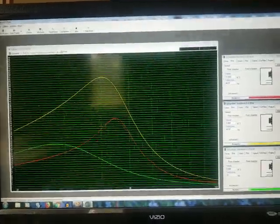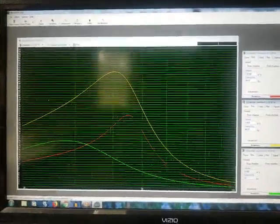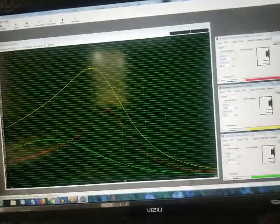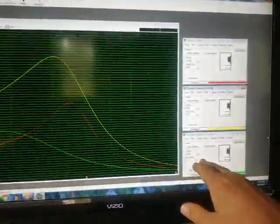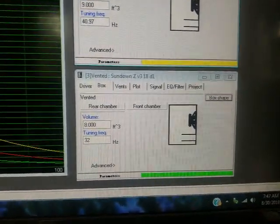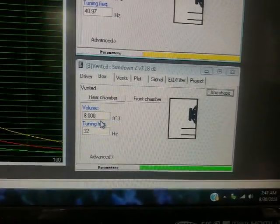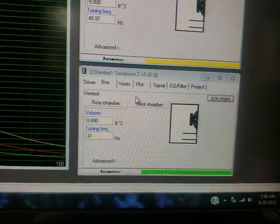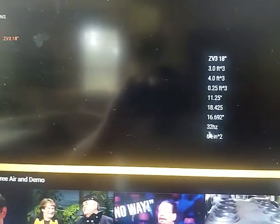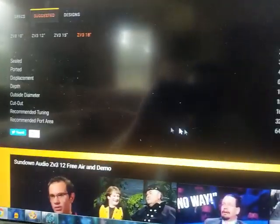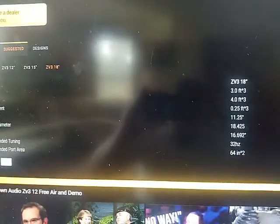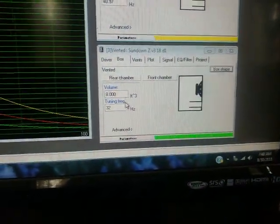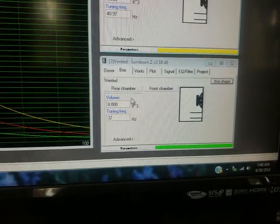What's up man, I figured I want to show this to you real quick. This is a comparison between the green line, which is the factory recommended ZV318. You've got a box size of 8 cubic feet tuned to 32 hertz, which is exactly what Sundown recommends. They recommend 4 cubic feet ported per driver and they recommend a tuning of 32 hertz with 64 square inch port area.